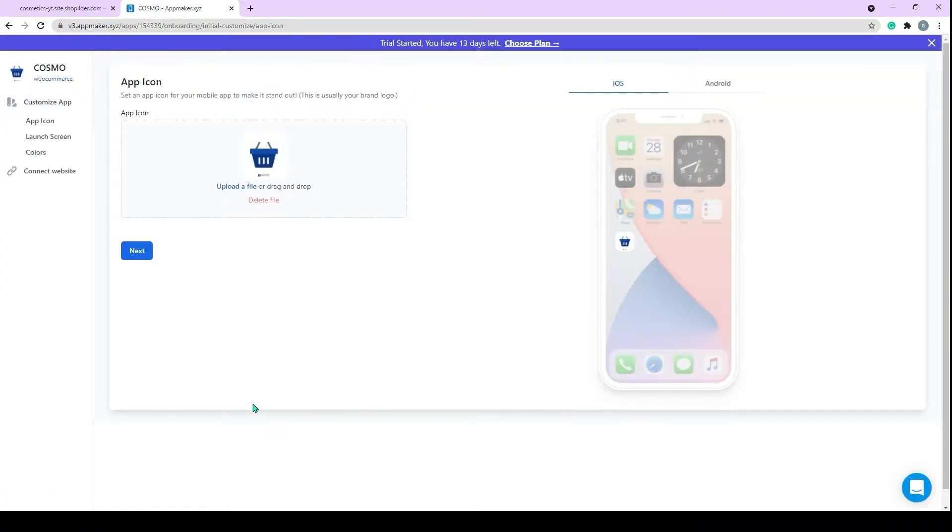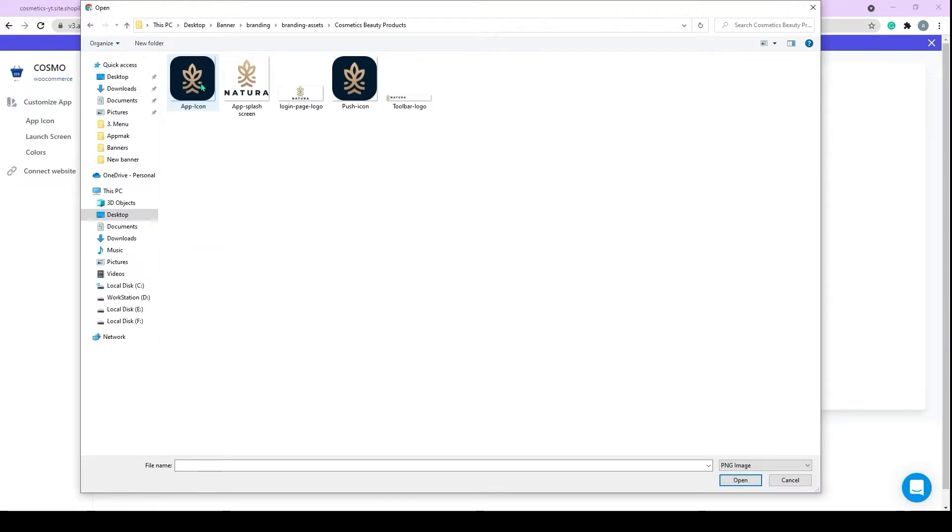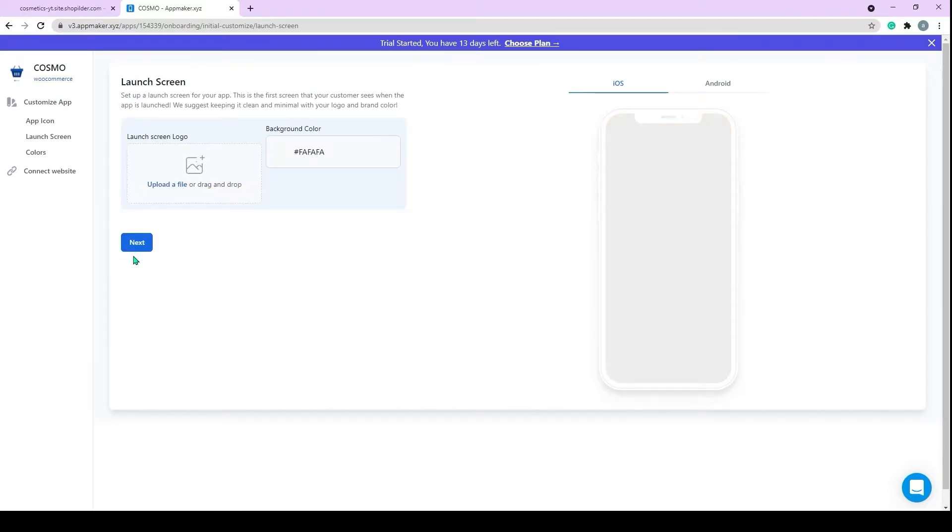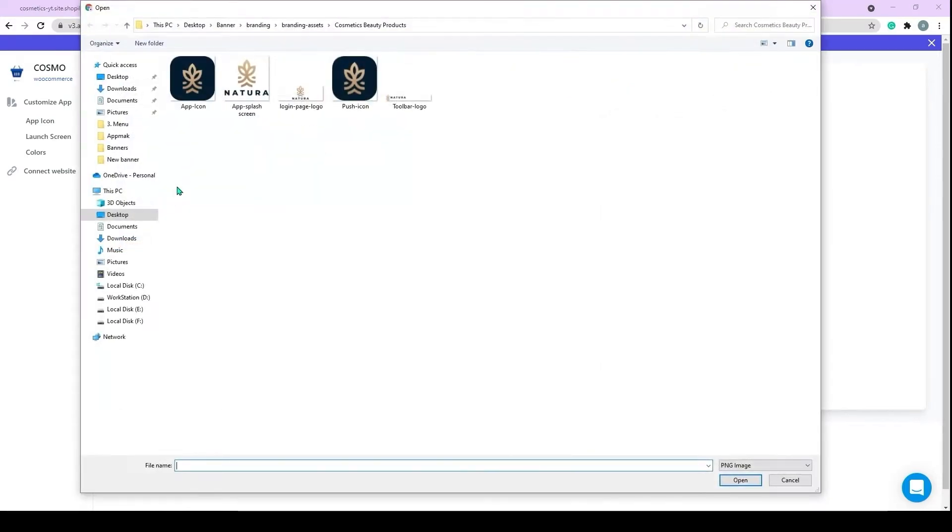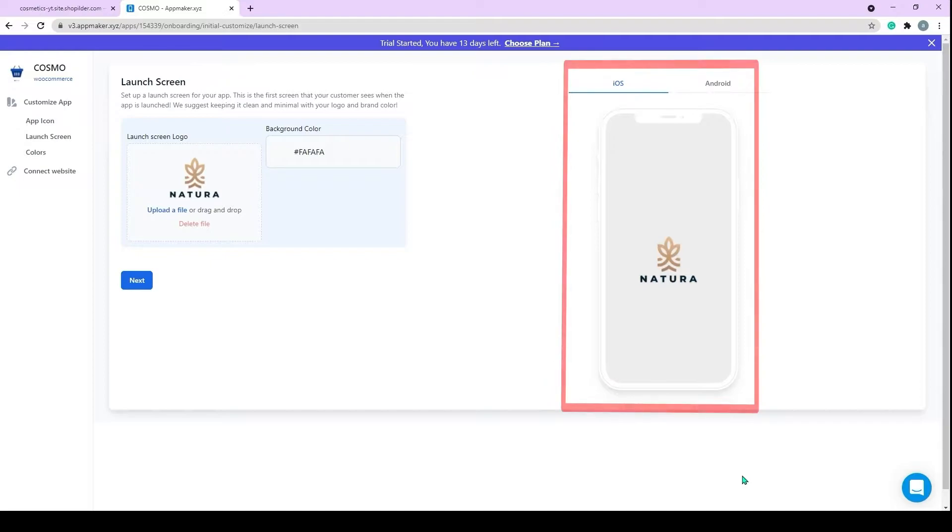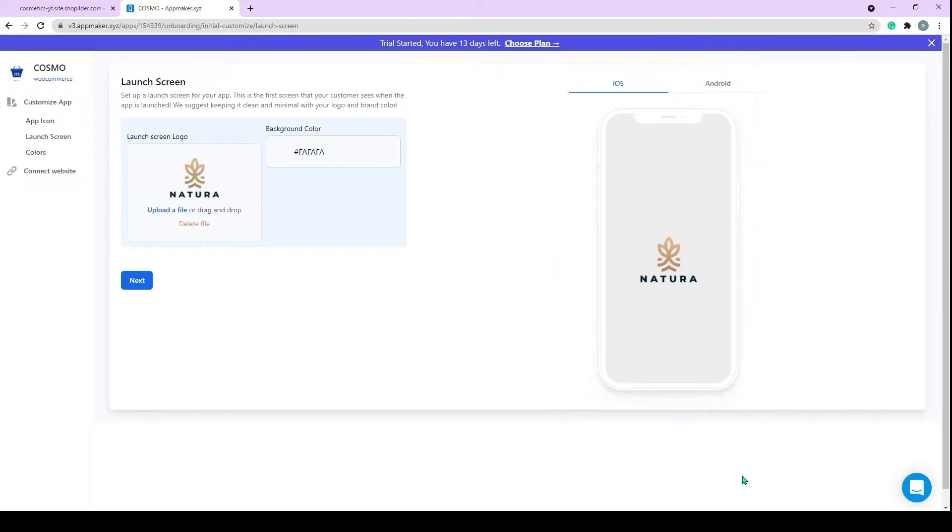Here you can add brandings for your app. Firstly, we have an app icon. Click on Upload or Drag and drop your company logo. Similarly, you can add a launch screen for your app. This will be the starting splash screen for your app. You can also preview how the app will look on your customer's phone on the right-hand side.